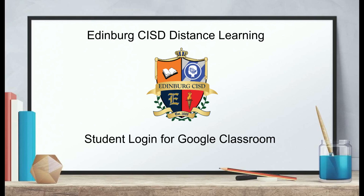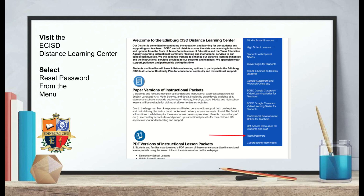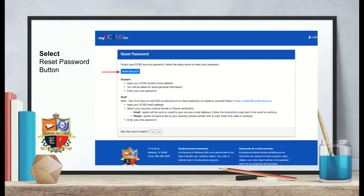For CISD distance learning student login to Google Classroom, begin by visiting the Edinburgh CISD distance learning center. On the right-hand side you'll see a blue menu. Toward the very bottom you will see 'Reset Password.' Select it from the menu. You will then be directed to another page. Select the blue reset button that is located at the top.